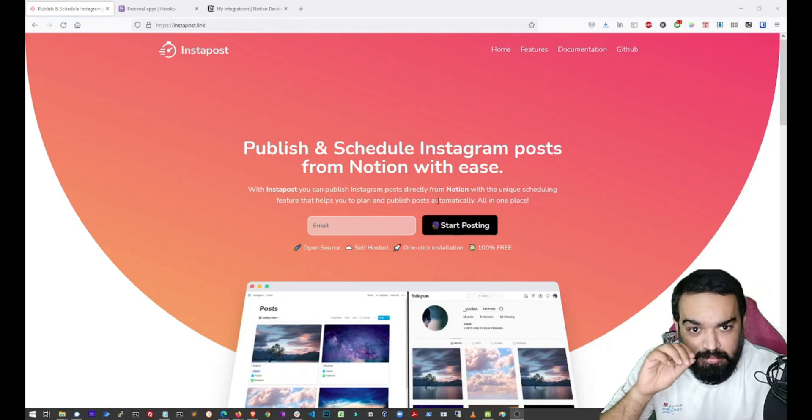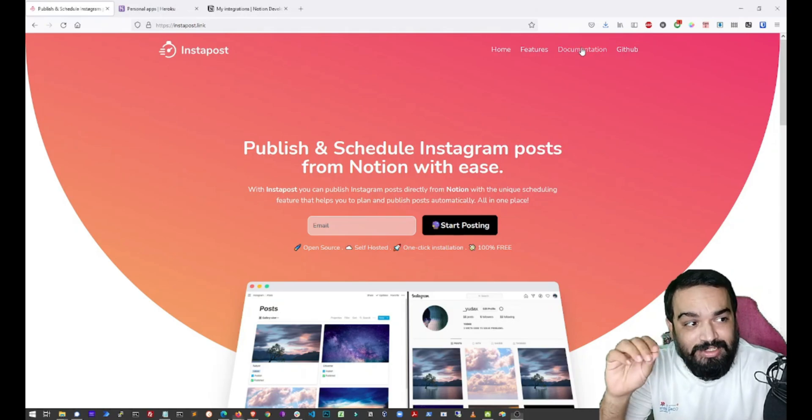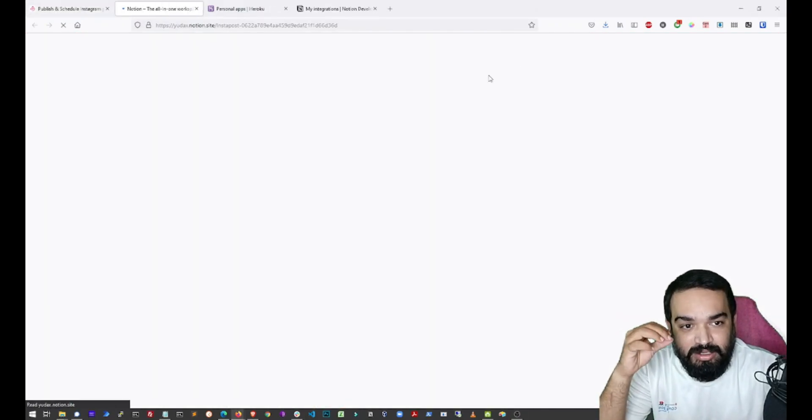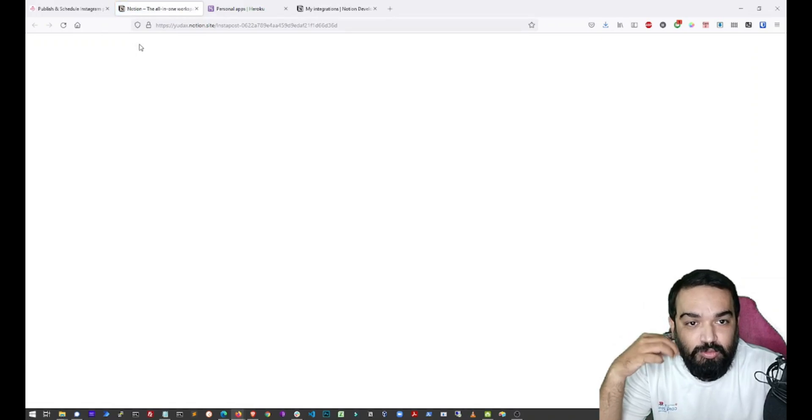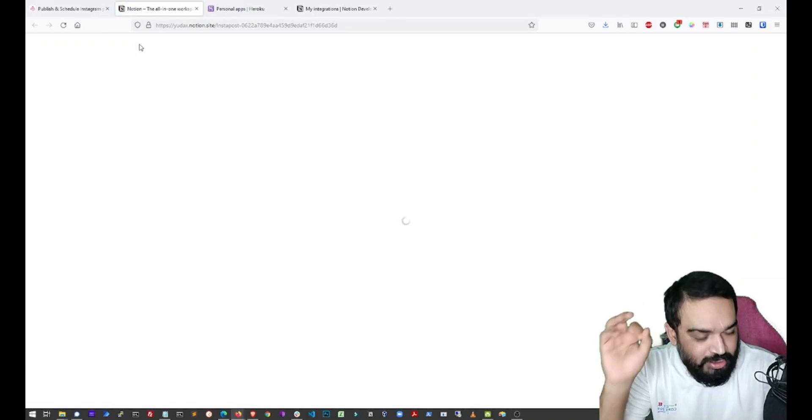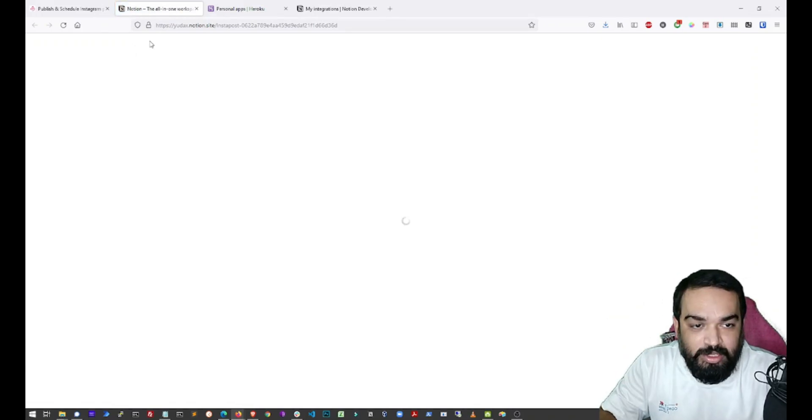So let's quickly look at the documentation and see how this can be set up so that you can start scheduling posts to Instagram right away.